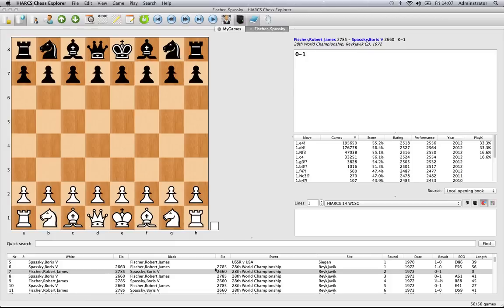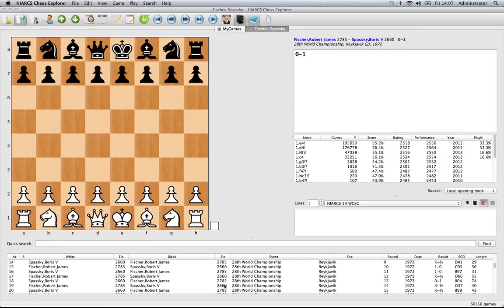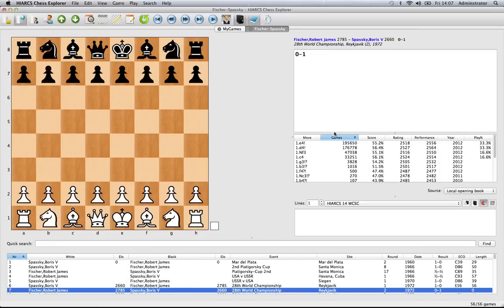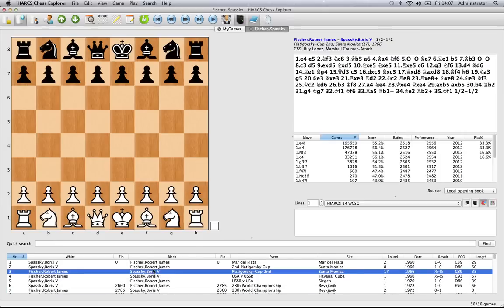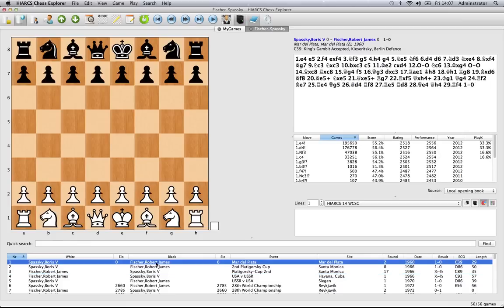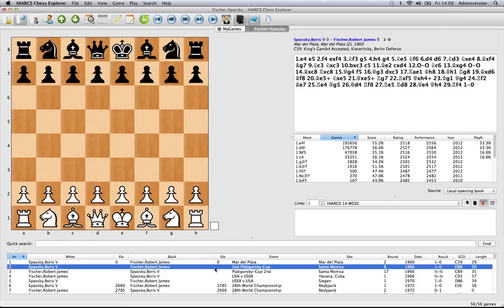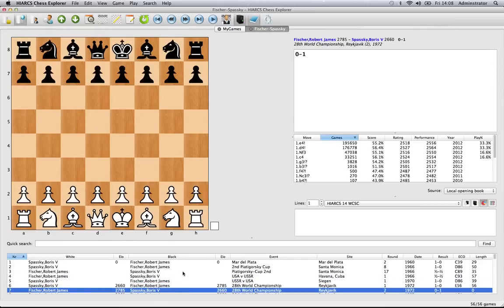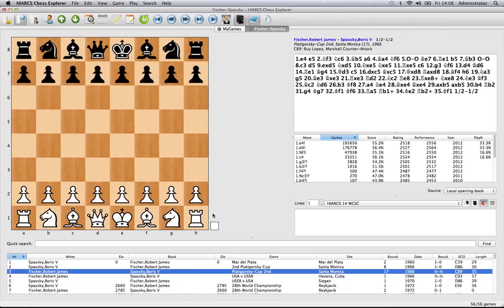You can see the games have appeared in the Game Explorer pane. You've also got the notation of the selected game. You can play through these games and select all the different games in the database using the Game Explorer pane.